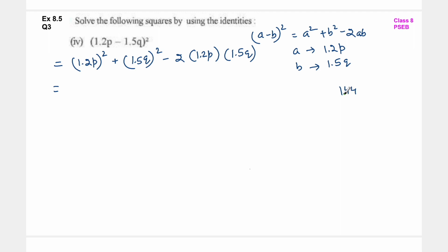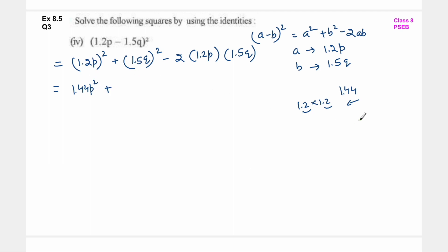So अब decimal को भूल जाओ - 12 into 12 होता है 144, पीछे से 2 digits छोड़ के decimal लगाना है क्योंकि जब आप 1.2 को 1.2 से multiply करोगे तो पीछे से 2 digits छोड़ के decimal लग जाता है. So 1.44 p square.